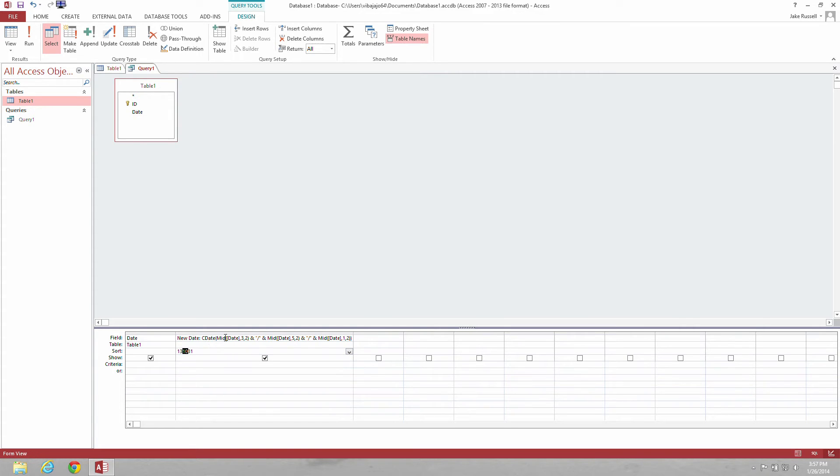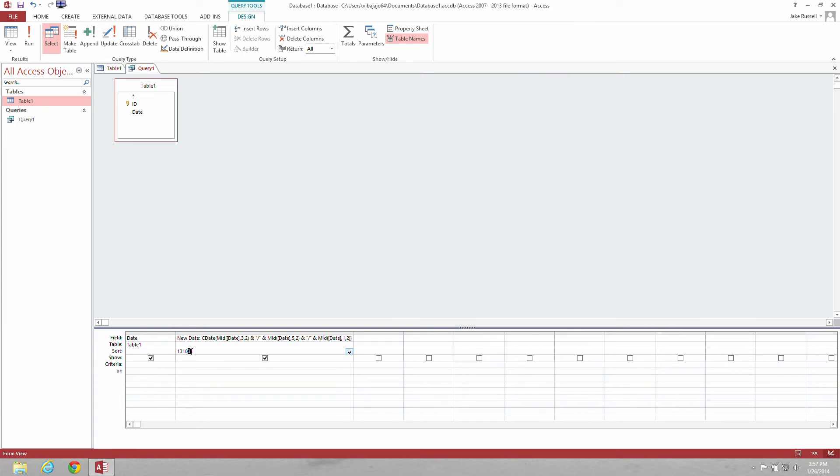Then in the middle here, you see a 5 and a 2. The 5 means go over to the 3, go over two spaces, the 3-1, that's your day.